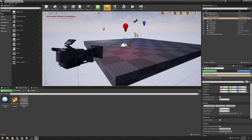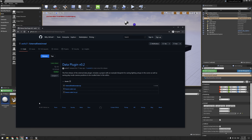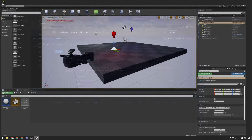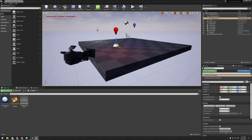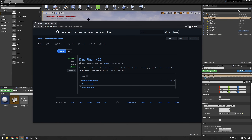Alrighty, today we are looking at the External Data plugin. You're probably thinking 'I've never heard of that' — that is because I made it, a custom plugin, just for a couple of things, bits and bobs here and there.